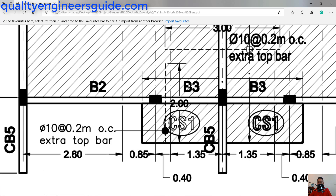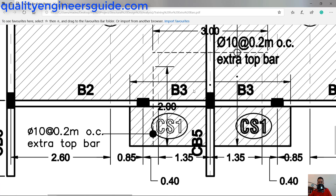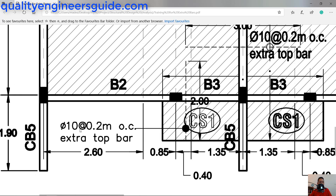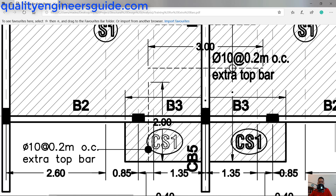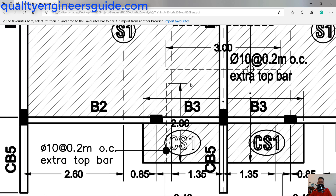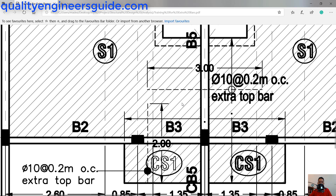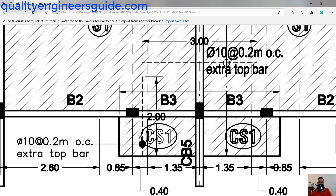Here in our first floor plan, the structural engineer put an extra bar — 10mm diameter, spaced 0.2 meters center to center — as an extra top bar. You will place this bar on top of the top reinforcement. Our slab here is a two-way slab with bottom and top reinforcement, and this extra top bar goes above the first top reinforcement.